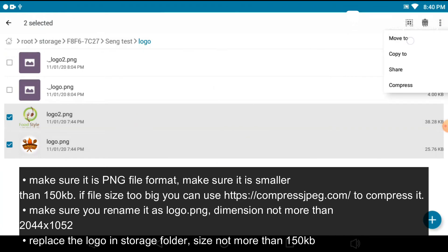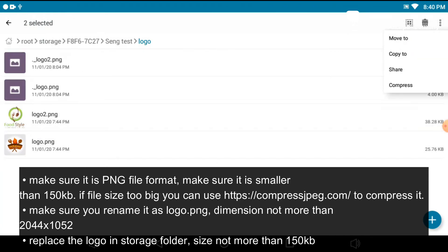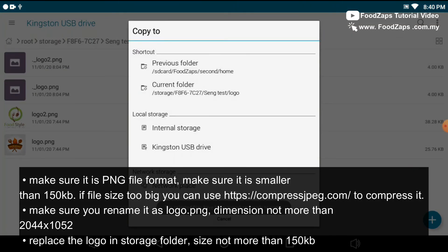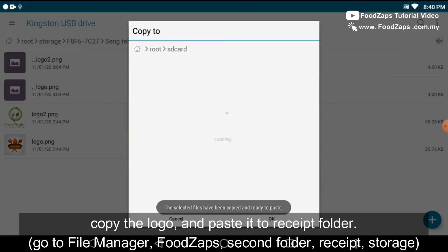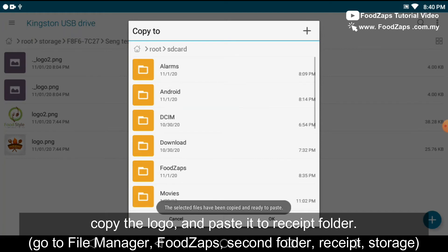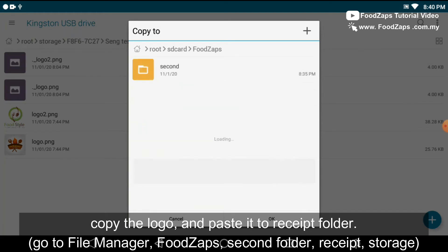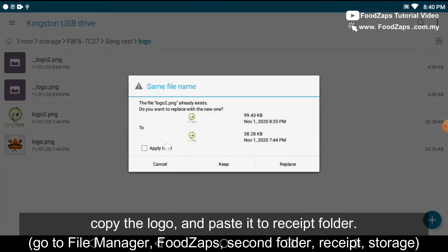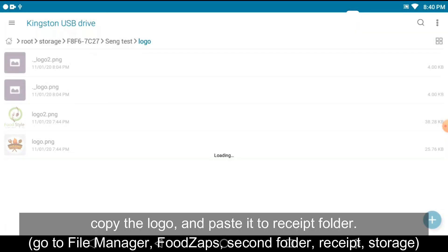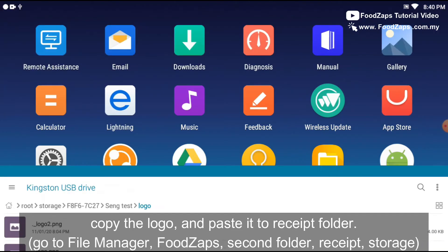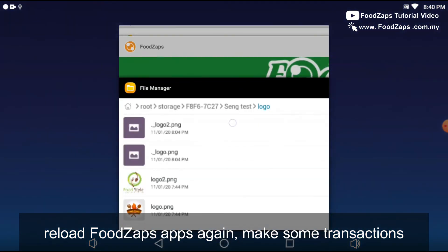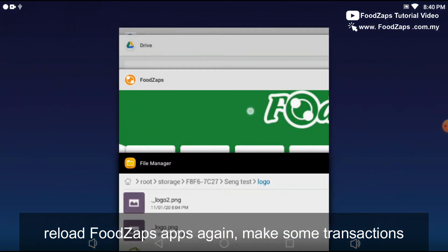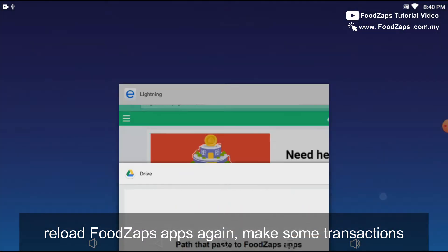Copy the file and paste it into the receipt folder, which is going to the file manager, FootZaps, second folder, receipt and storage, and paste it. Reload the FootZaps apps again.